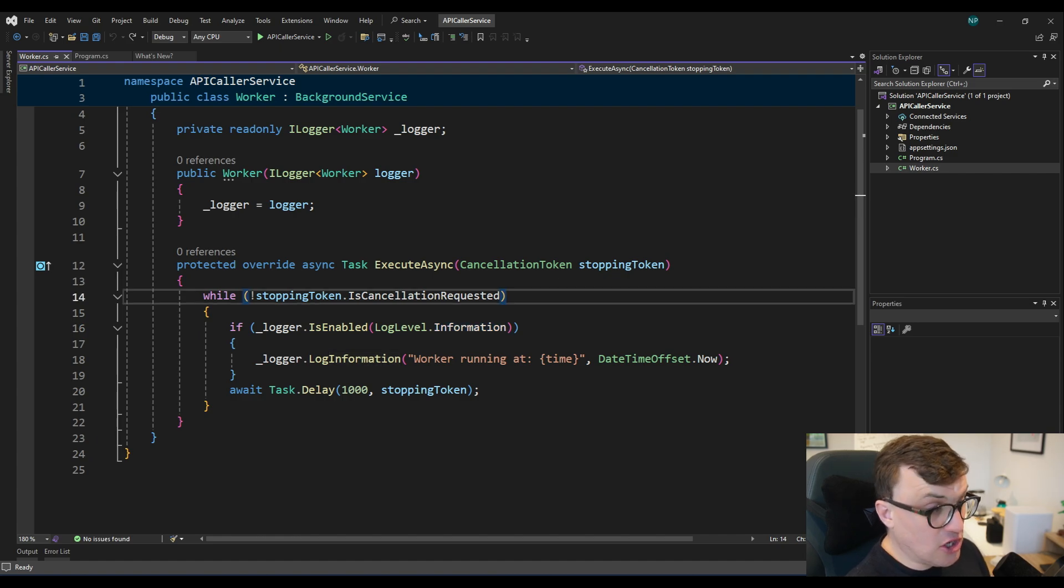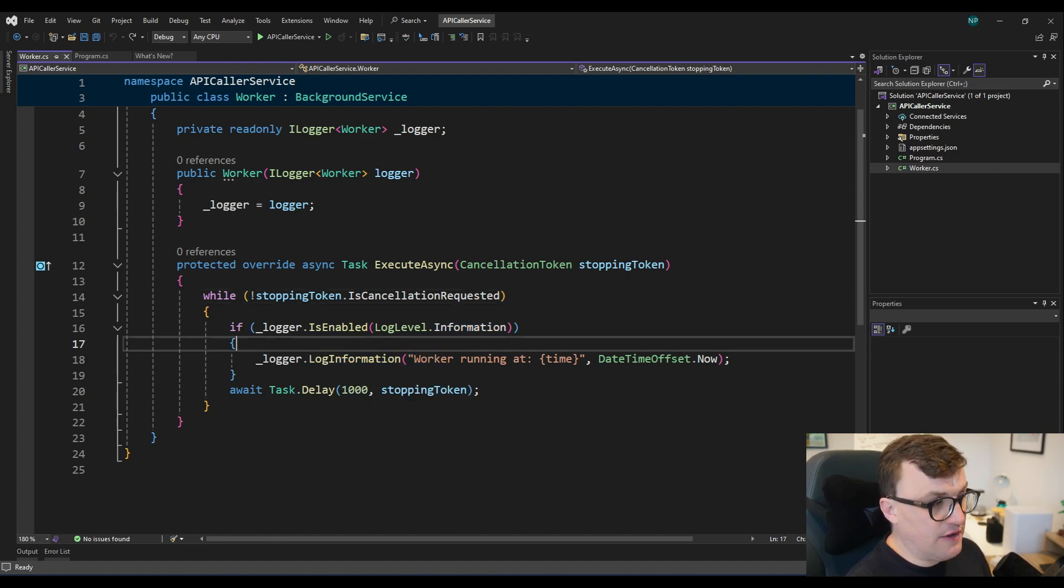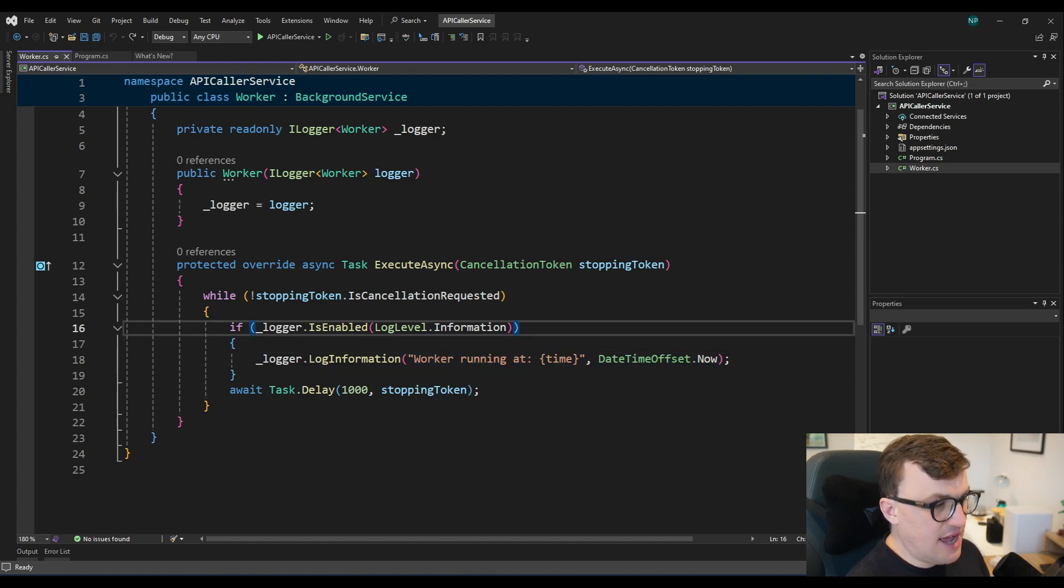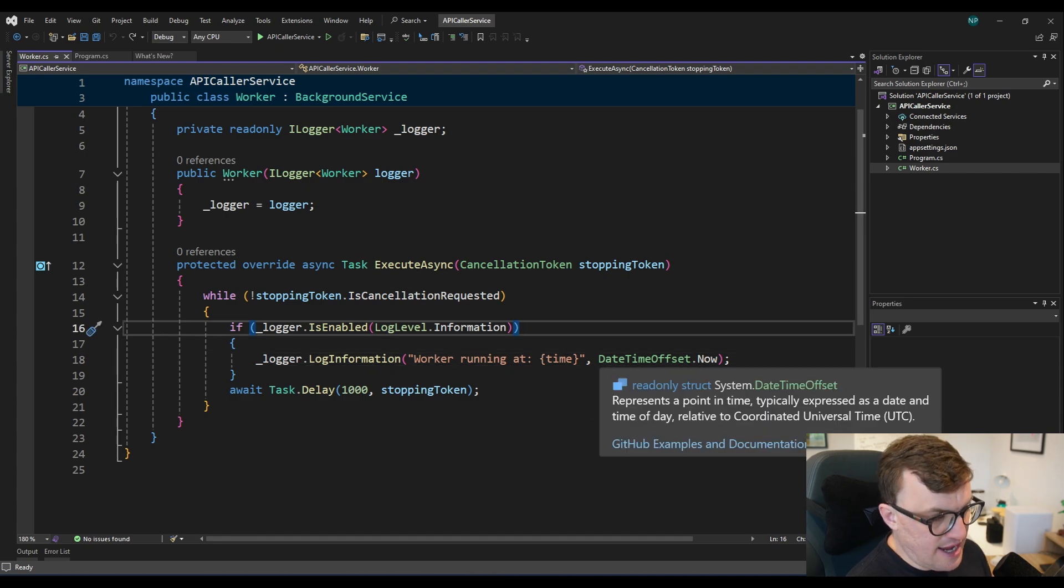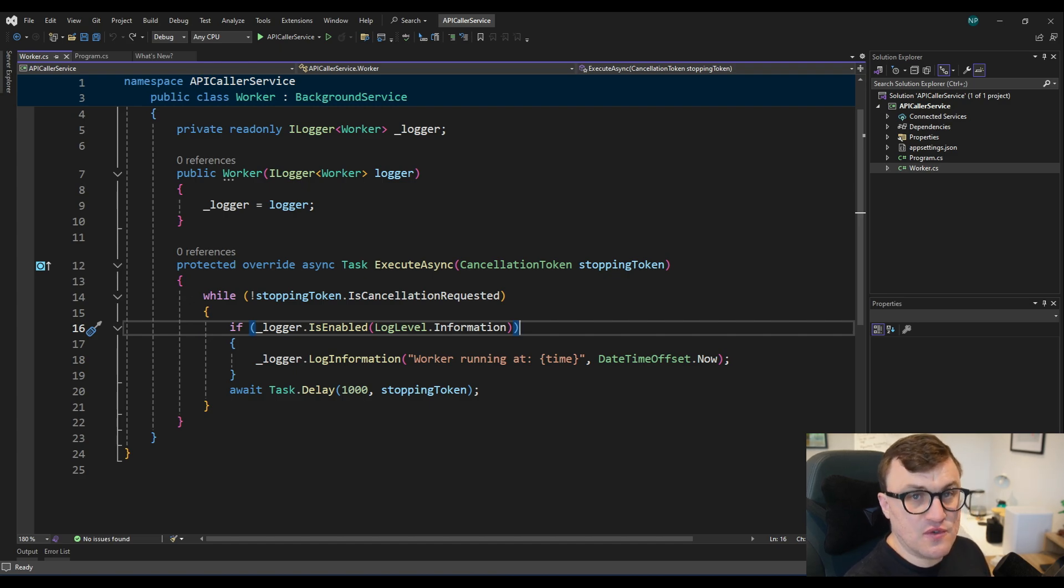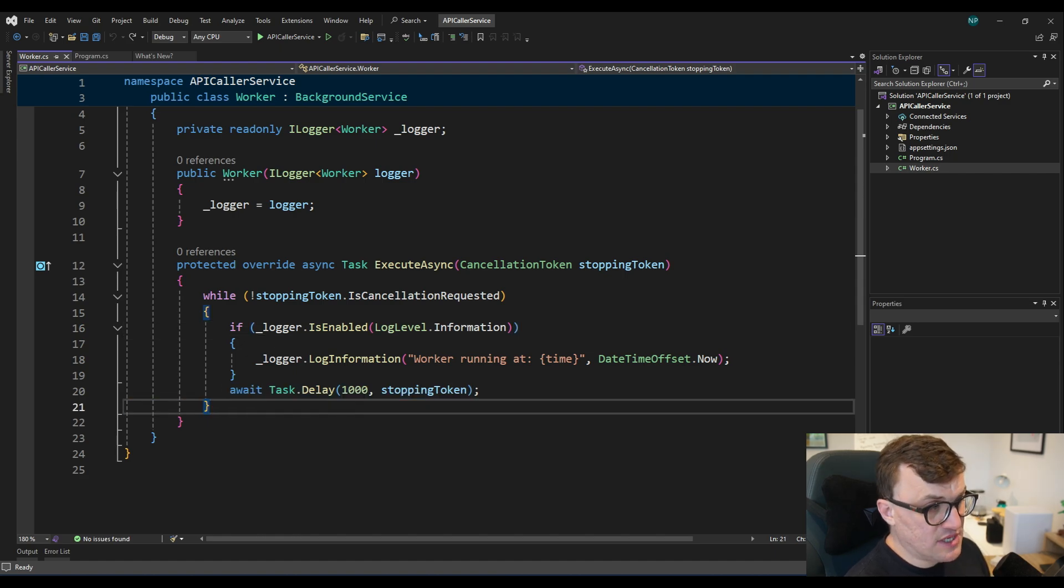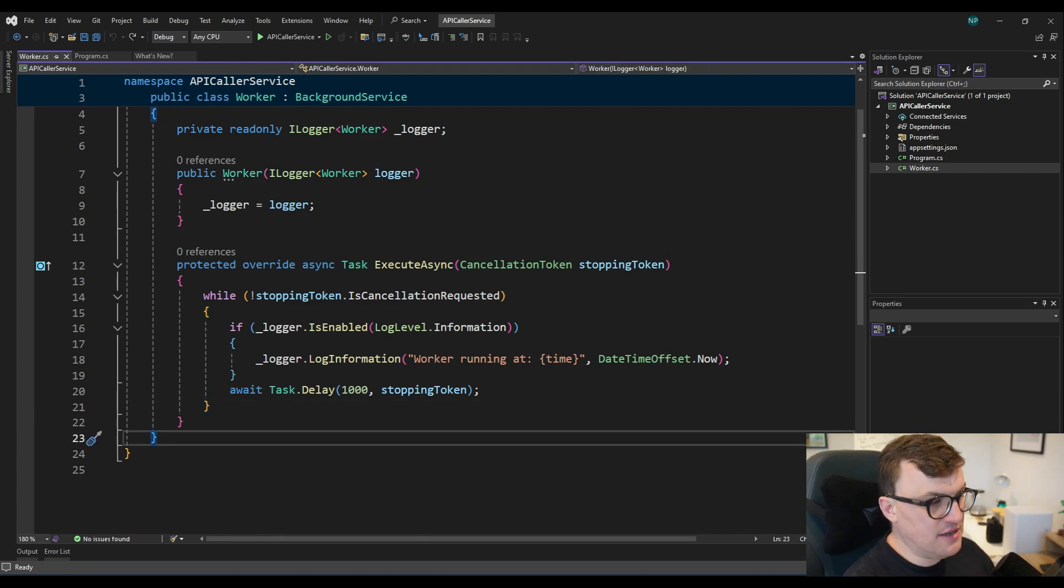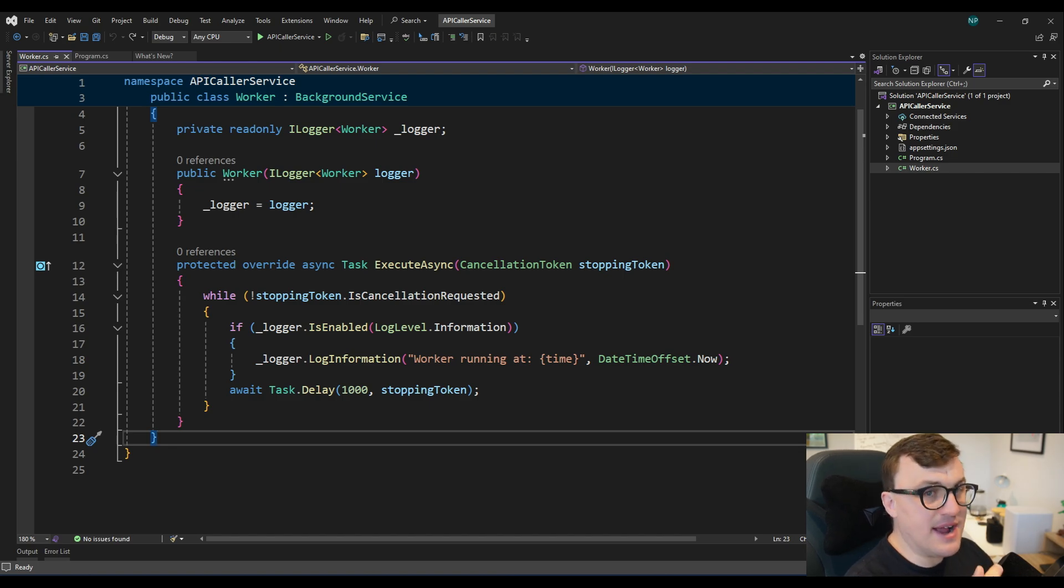In terms of actually logging the information, it, again, is really simple. We just call the log information function on that logger object, and then we pass in the message. So we can pass in a string, and that will also accept an array of objects as a parameter. And we're using the current date time to indicate when the service is running. We're kind of taking the current time stamp and saying, I'm still running. Following this, once that piece of logic has been executed, we have this await on the task.delay, where we're saying pause for a second and then kick in again with that same token, thus bringing us back to the beginning of the same loop.